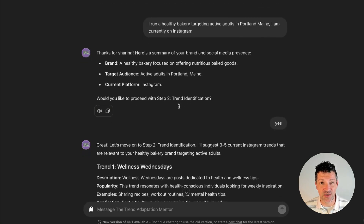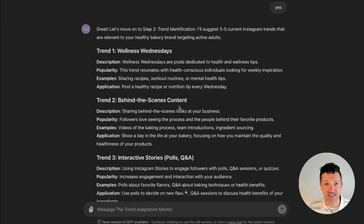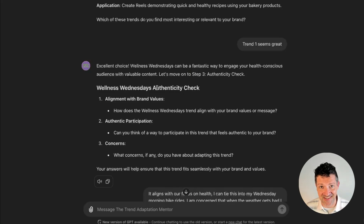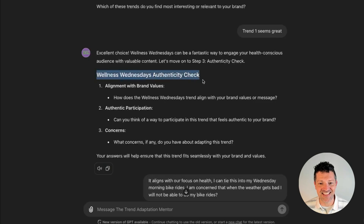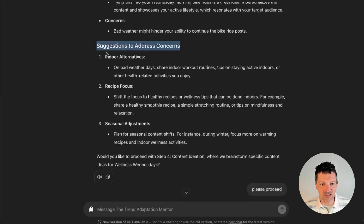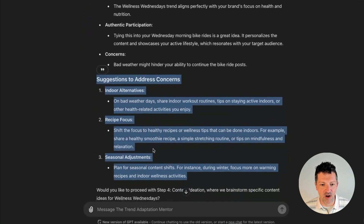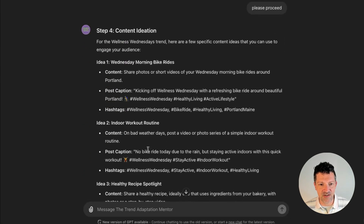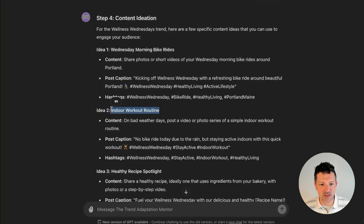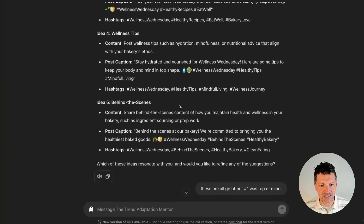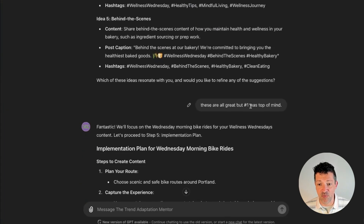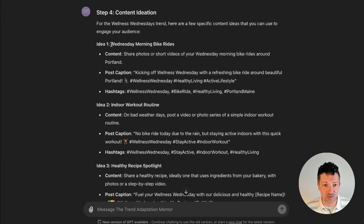Wellness Wednesdays worked great for my particular audience of active adults. And it went through this authenticity check that Gary Vee is big on, making sure that it aligns with your personal brand. It looks at any concerns that I might have. So I've worked with it on aligning this content with maybe a bike ride that I like to do on Wednesdays. One of the concerns I had was what do we do in bad weather — it walks through all of those different concerns. And then it starts to iterate on content: Wednesday morning bike rides, stuff we can do indoors, healthy recipe spotlights, other wellness tips, other behind the scenes ideas. I felt that number one was actually the best — just focusing on those Wednesday morning bike rides.